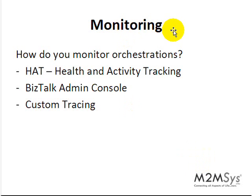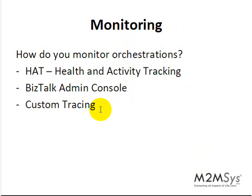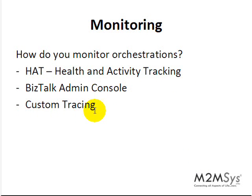So how do you monitor your orchestrations? There are basically three tools for that. Built into BizTalk are the first tool: HAT which stands for Health and Activity Tracking and BizTalk Admin Console. Further some customers add an additional more detailed level which would be some kind of custom tracing.